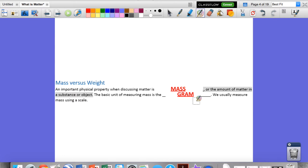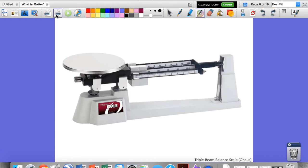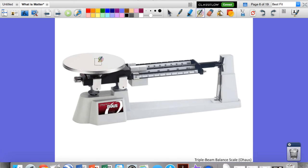We usually measure mass using a scale. In our class lab, we'll be using the triple beam balance scale. The way a triple beam balance scale works is you put an object on the plate, and you slide these bars and weights until it balances out at zero. That way you can say that the amount of mass on the scale is the same as the amount of mass sitting on the plate. That's how we measure the mass of an object.